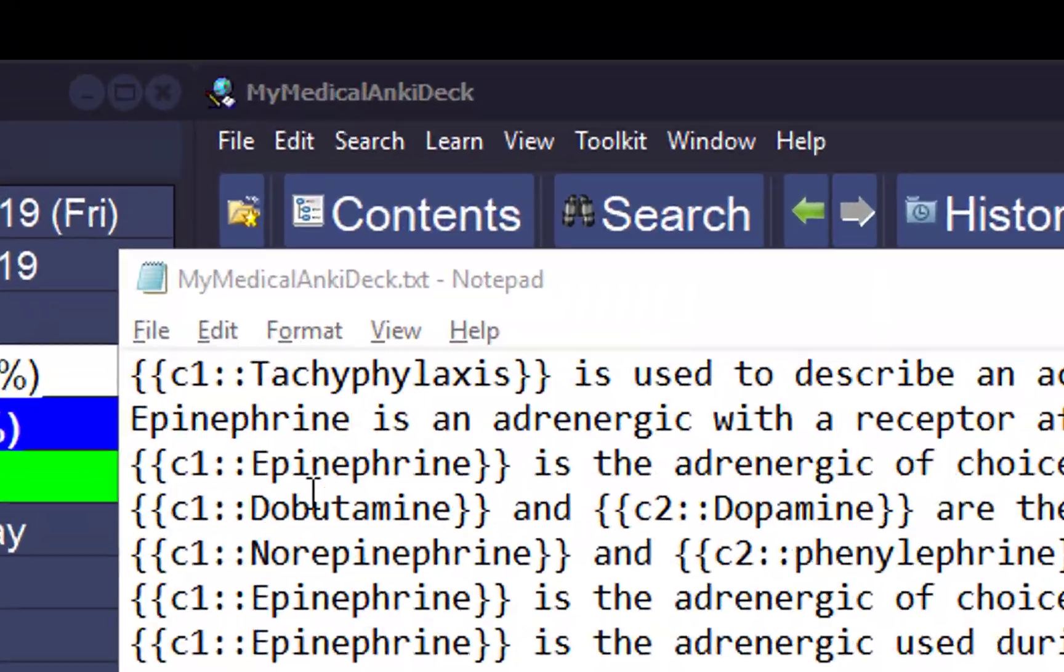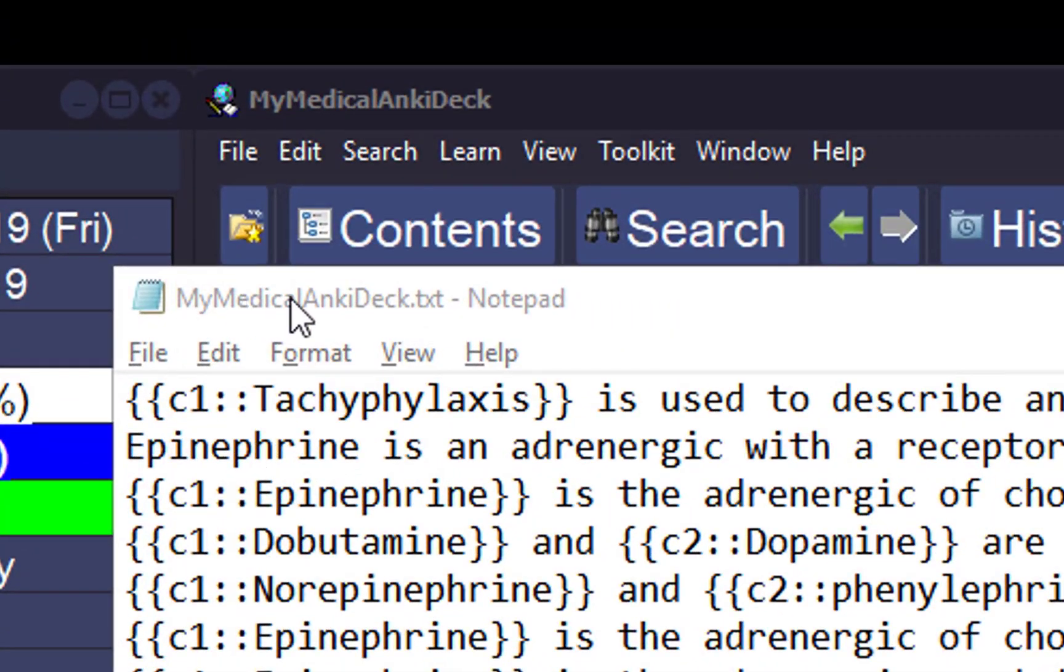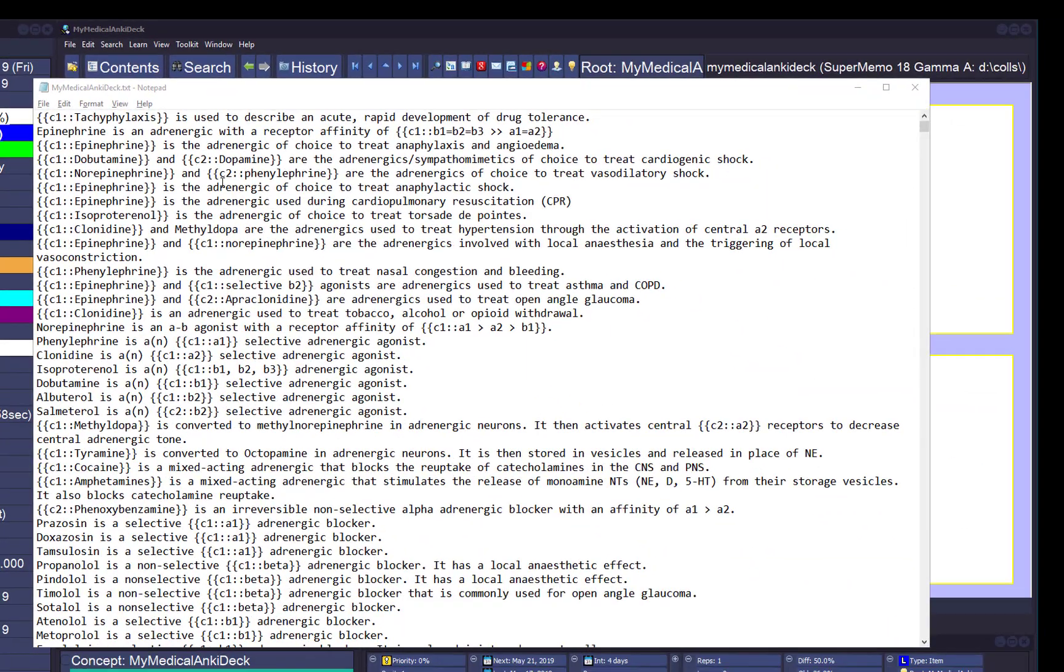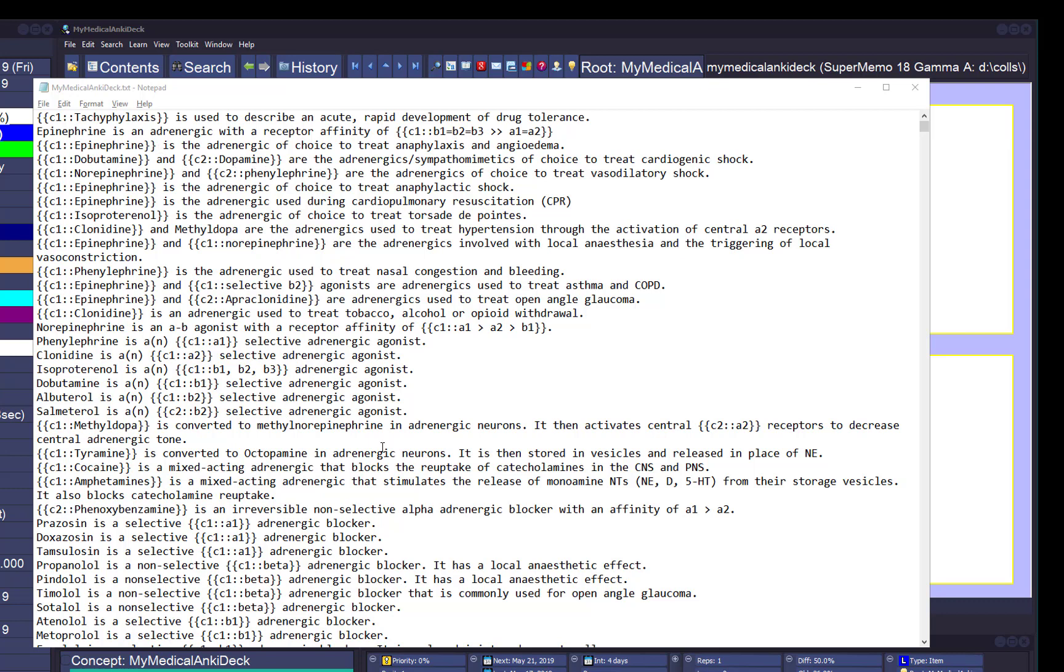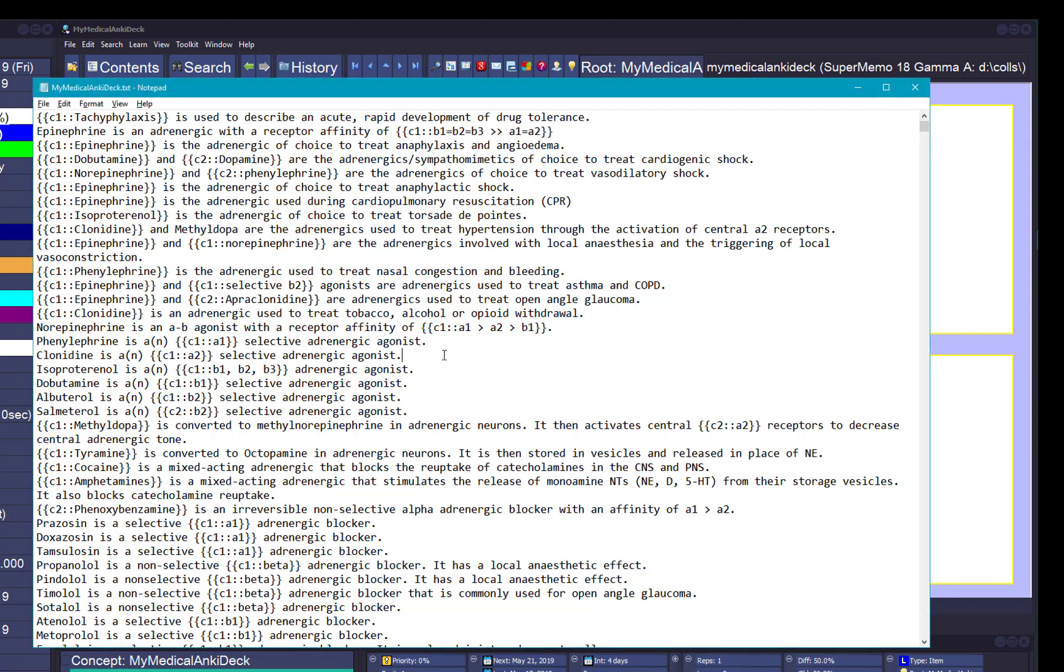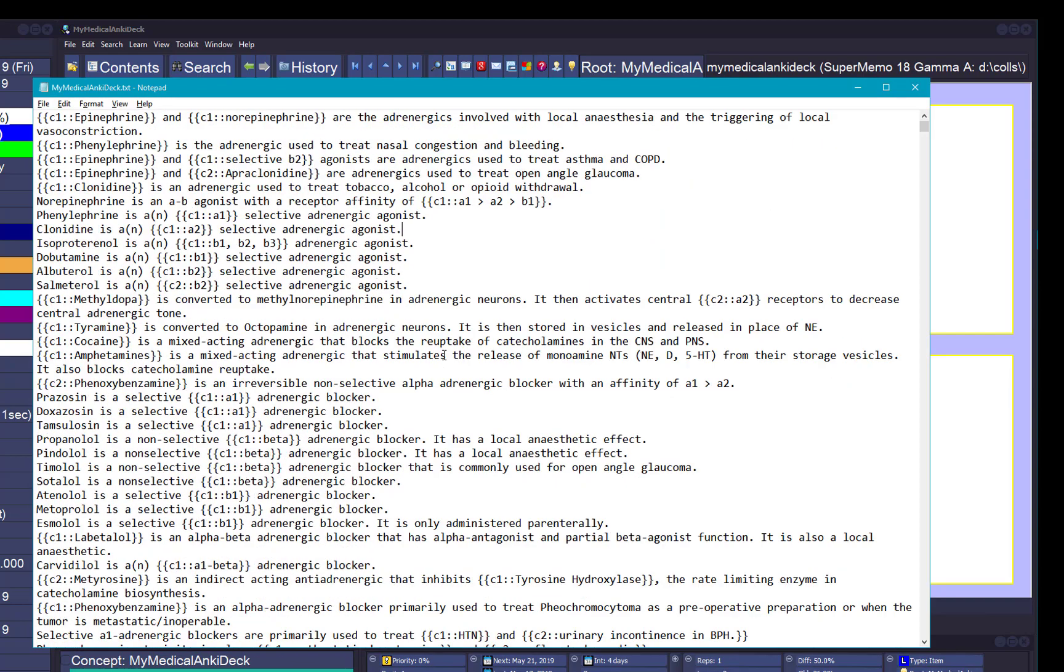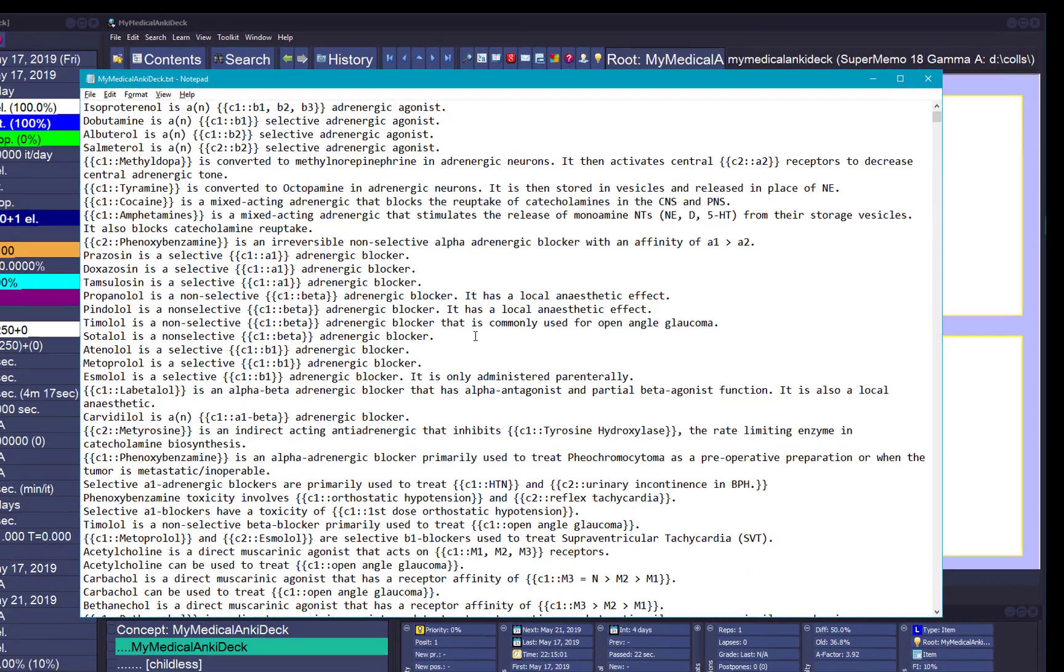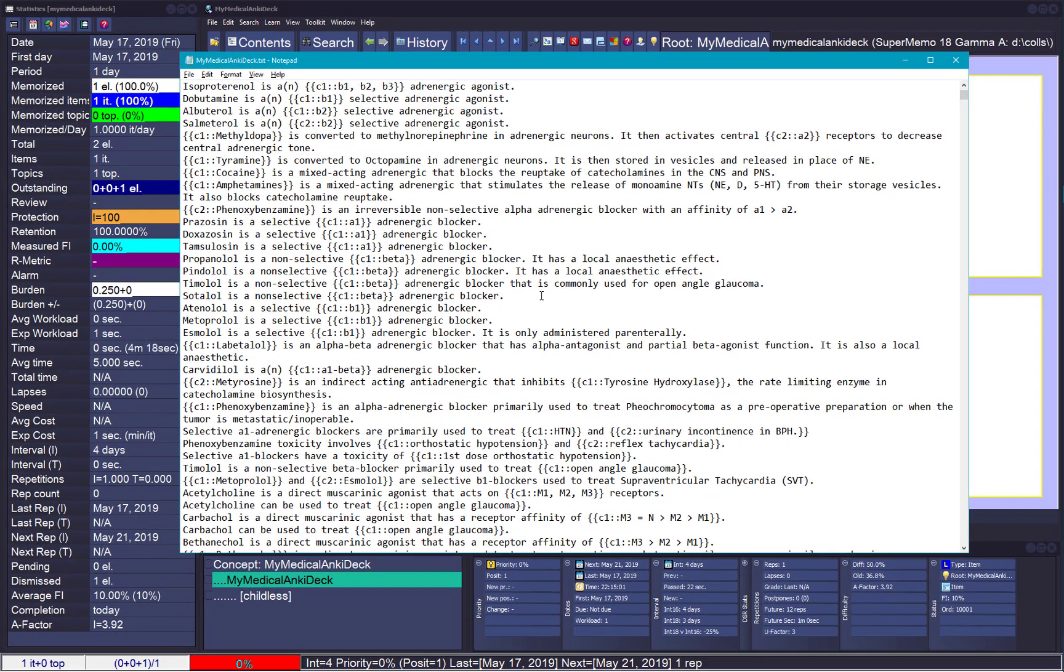This text file is my medical Anki deck. It's about 15,000 cards. These are clause deletions marked as C1, C2, and this is a single card. I'd like to import all this file to SuperMemo. It's a little bit complex but if you have the newest version it's simpler, so I'll show how to do this.